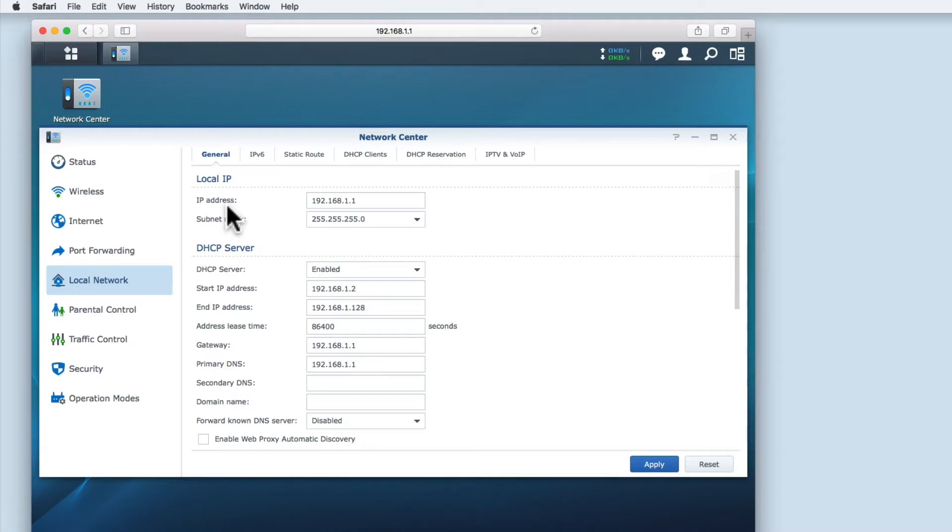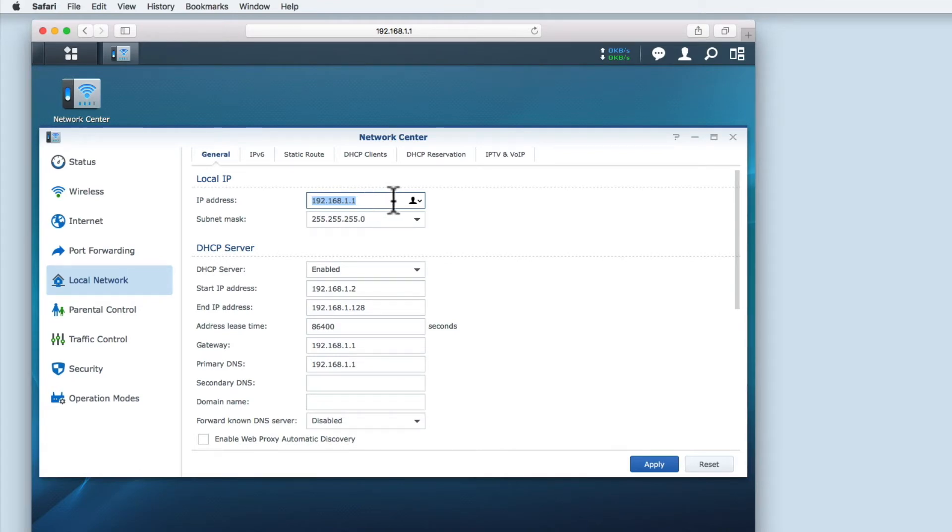As a home user we can leave the IP address set to the default address of 192.168.1.1. You may have noticed that the IP address is the same as the one you type into your browser to access the settings on the router.